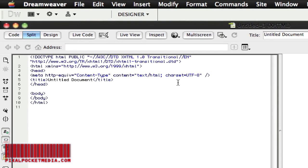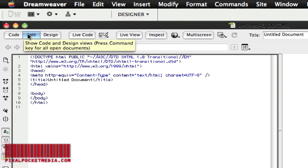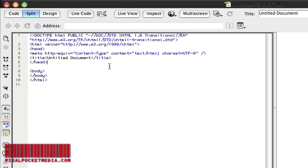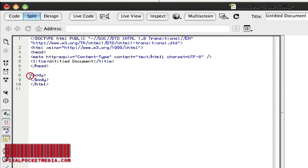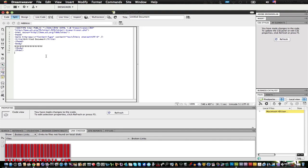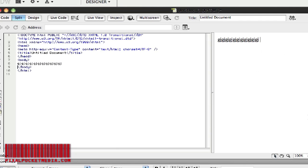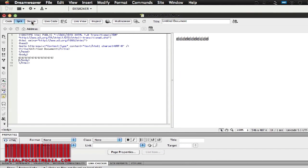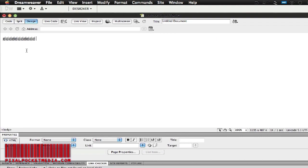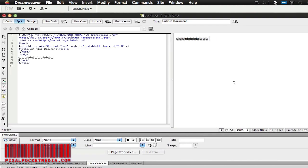I'm in split mode right now. What split mode does is allow you to view both the code and the design at the same time. If I type something in and put it inside the body tag, it would show up right there in the preview. The design mode just allows you to view the design only.